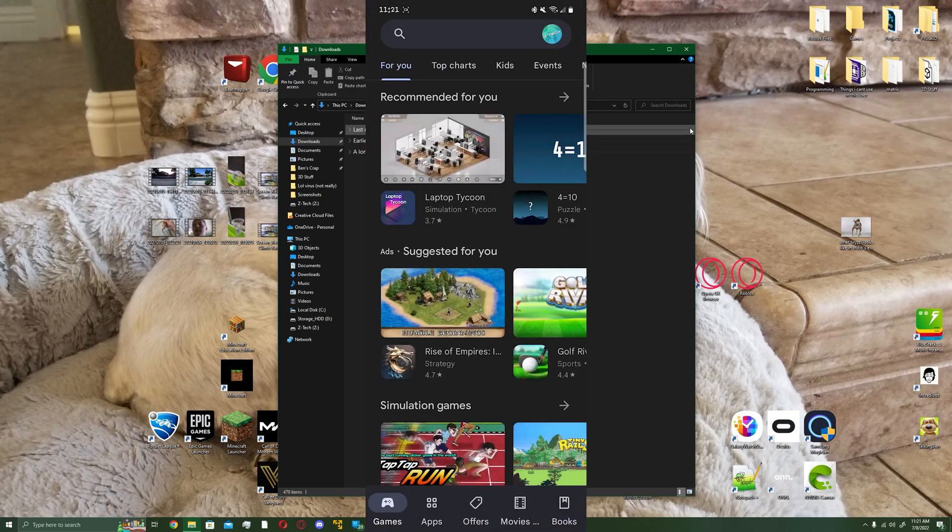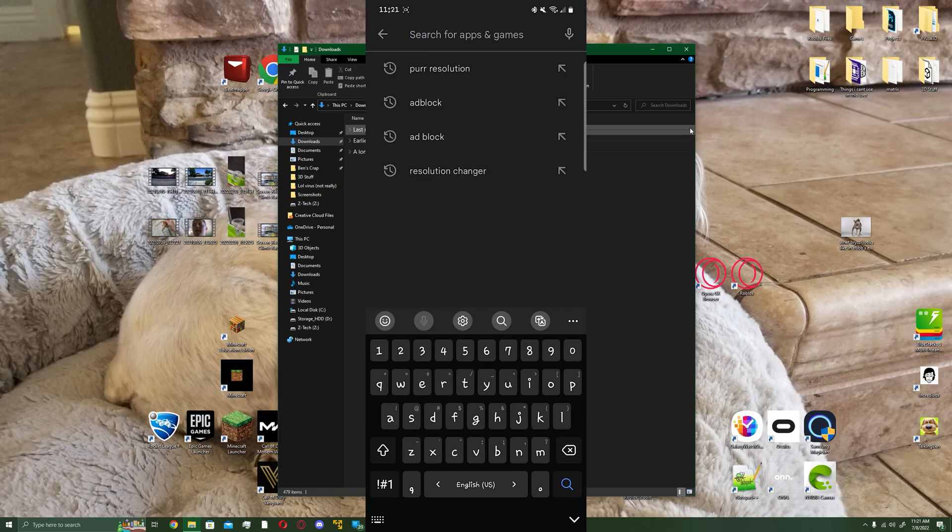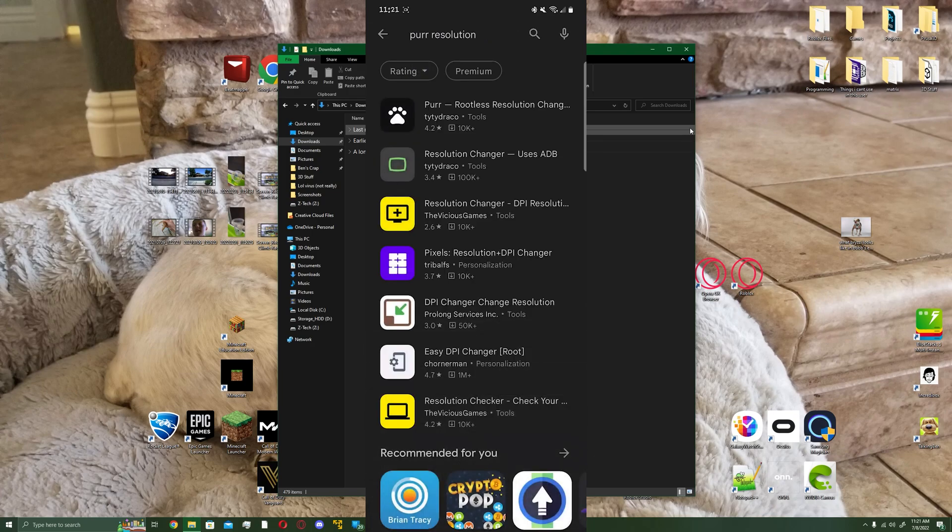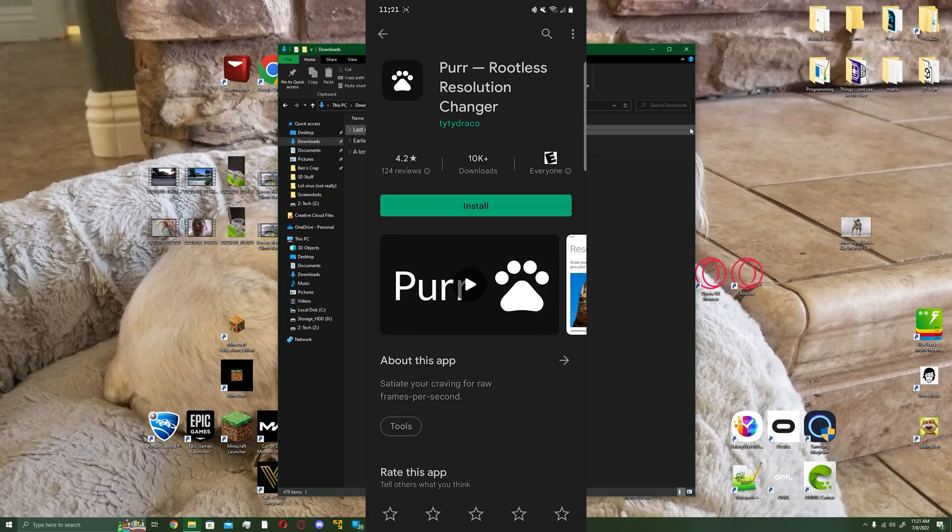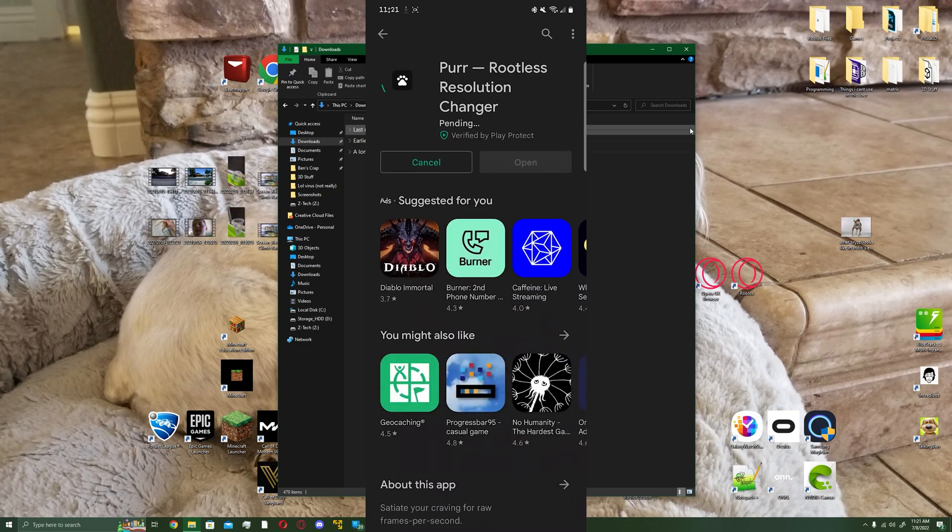Then you're going to want to type in PER resolution changer, or just PER resolution. Hit PER and then hit install. We're going to need this in order to change our resolution using the PC.